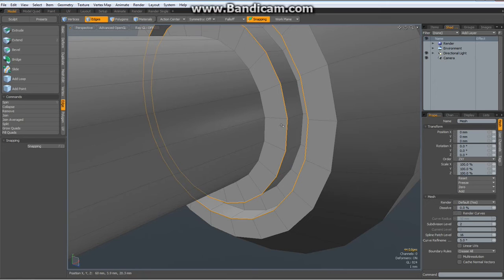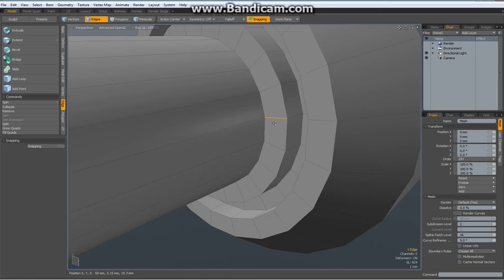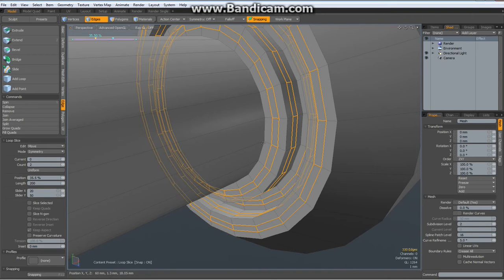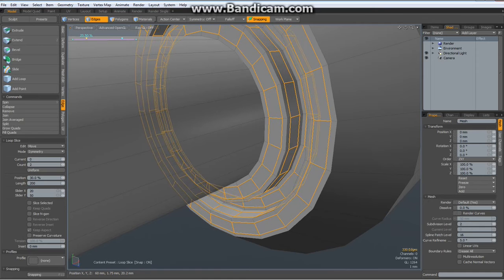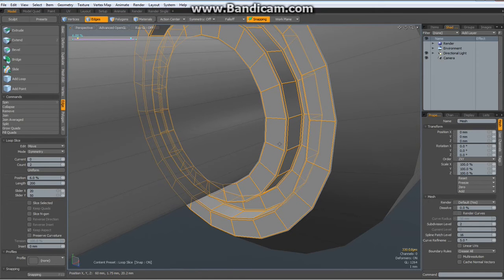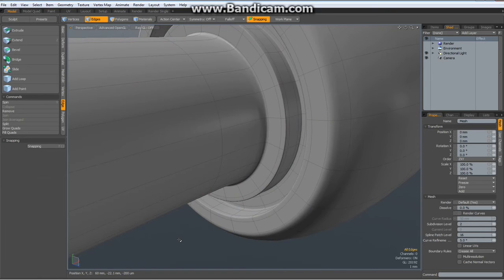Now we need to harden some edges. Select two edges here, up arrow, up arrow, up arrow, up arrow, Alt Z — again, count of two, but about 6%. That sounds good.